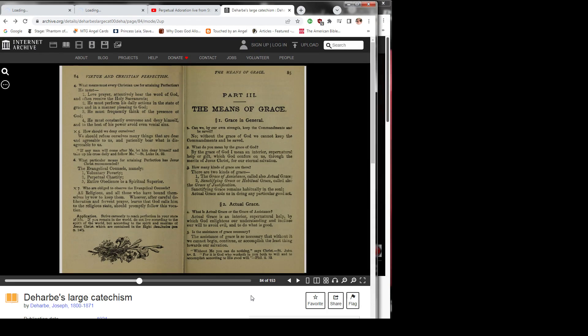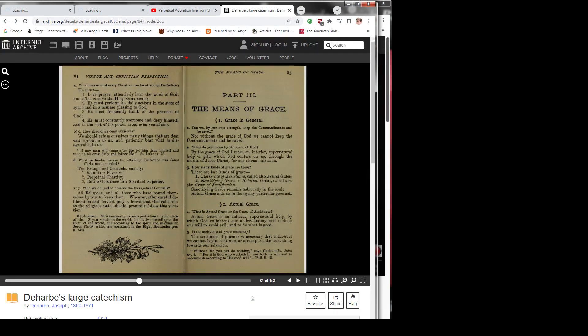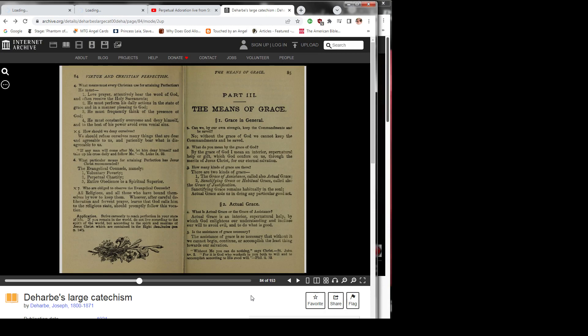Question 5: How should we deny ourselves? We should refuse ourselves many things that are dear and agreeable to us, and patiently bear what is disagreeable to us. Quote: If any man will come after me, let him deny himself and take up his cross daily and follow me. End quote. Saint Luke 9:23.